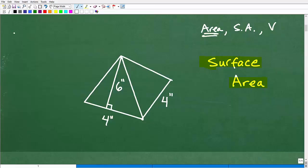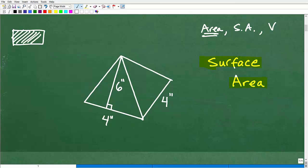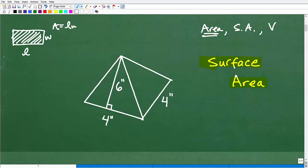So area is like, let's say I have a rectangle and I want to find out how much coverage space there is — that is the area. We have formulas for this, like a rectangle: it's length times width. One of the things I stress is the proper units of measure. Area units of measure will be units squared.